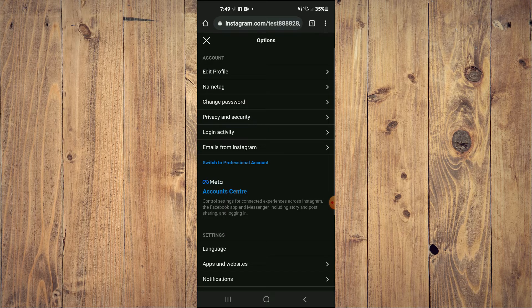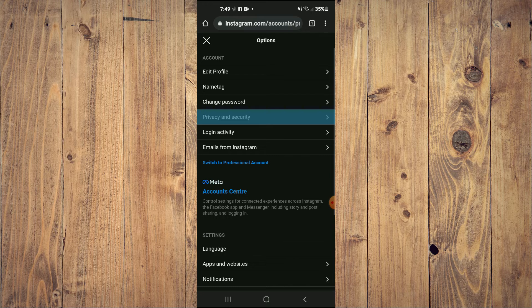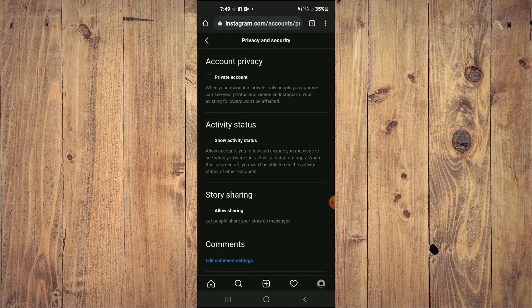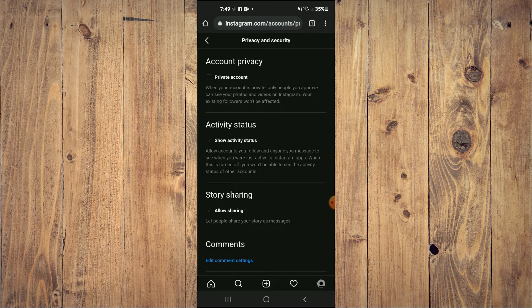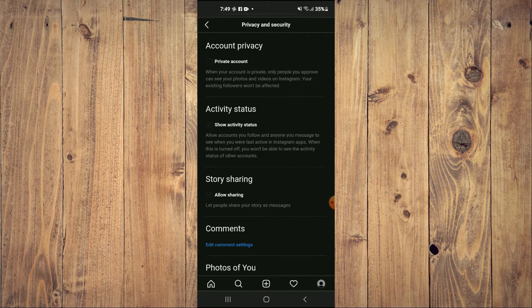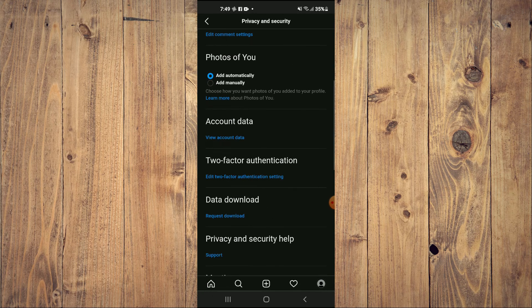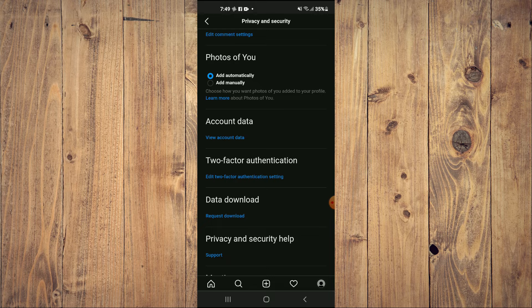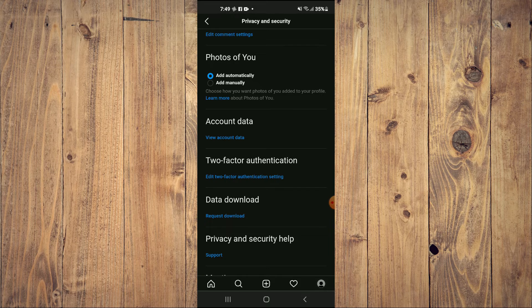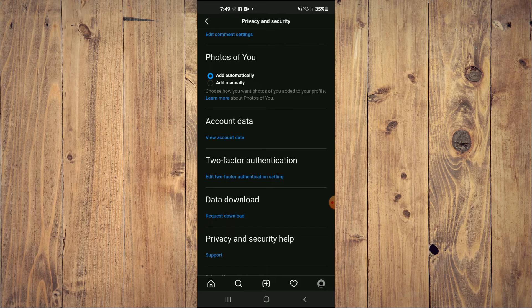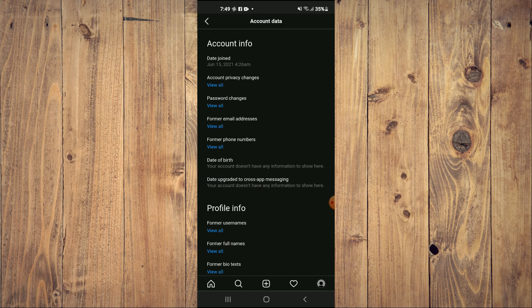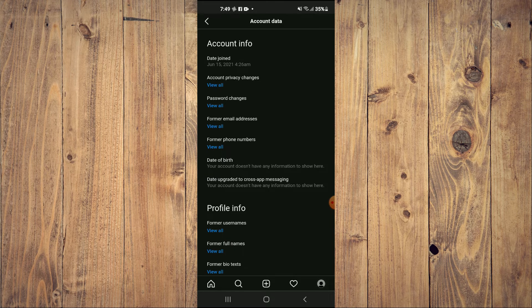And you're going to select privacy and security. And from here, you're going to scroll down and you'll see account data. And you can tap right there, view account data.